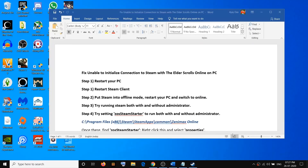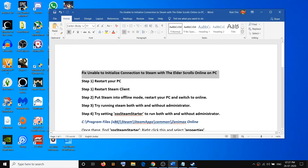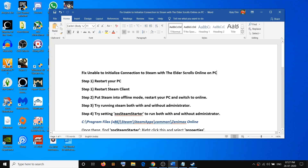Hello guys, welcome to my channel. Today in this video I am going to show you how to fix the error that is unable to initialize connection to Steam with the Elder Scrolls Online game on your computer. While launching the game, if you are receiving this error message, please follow the steps shown in this video.